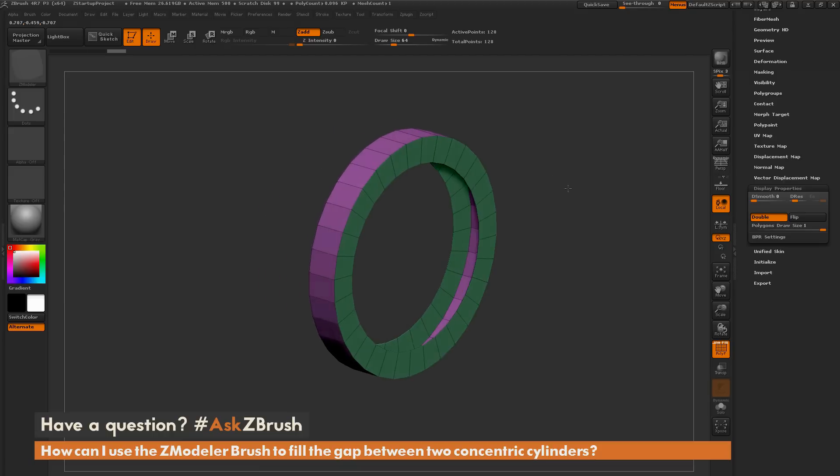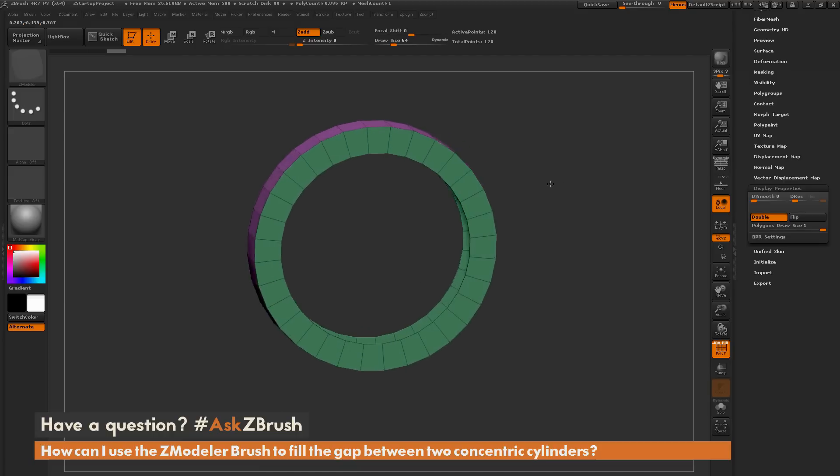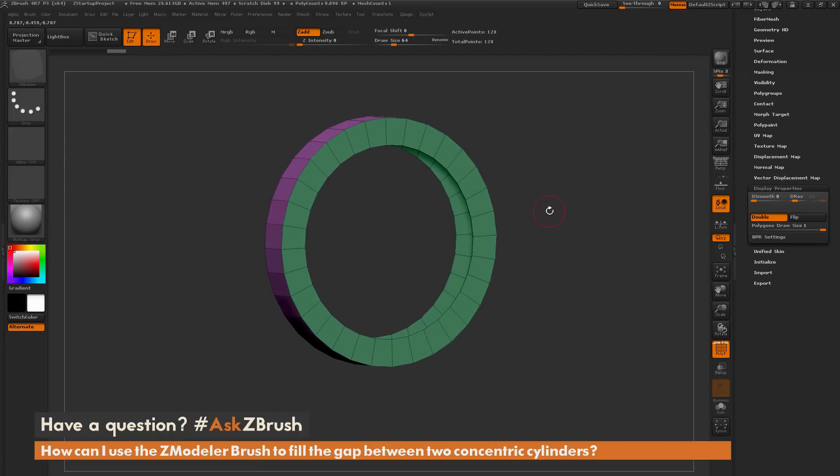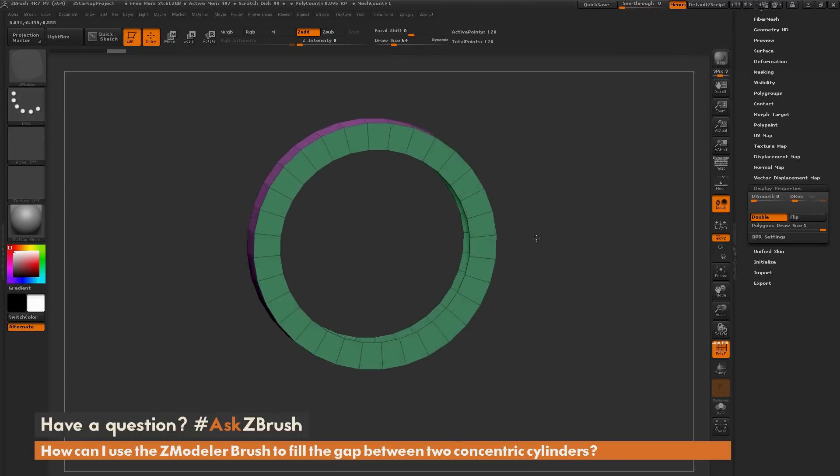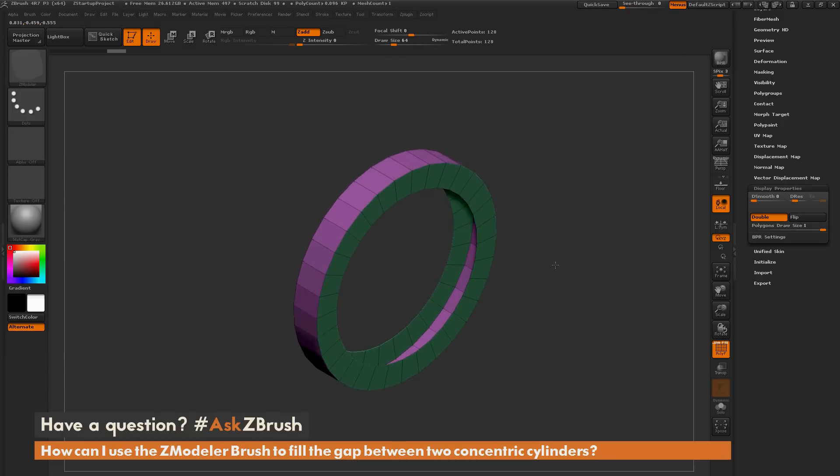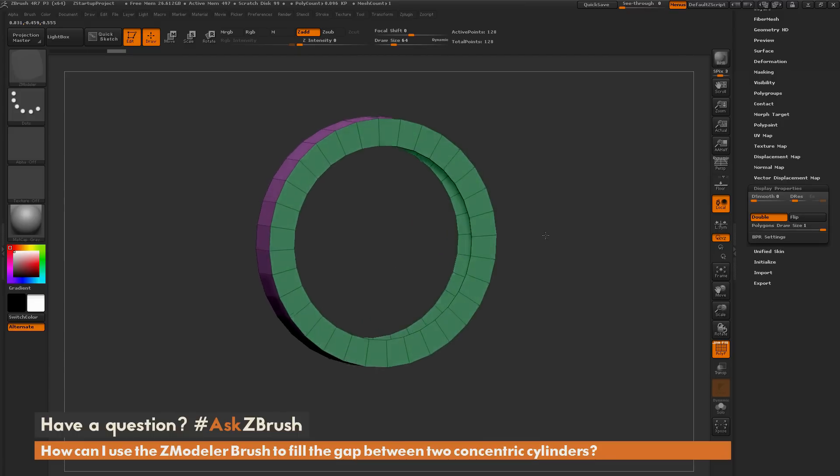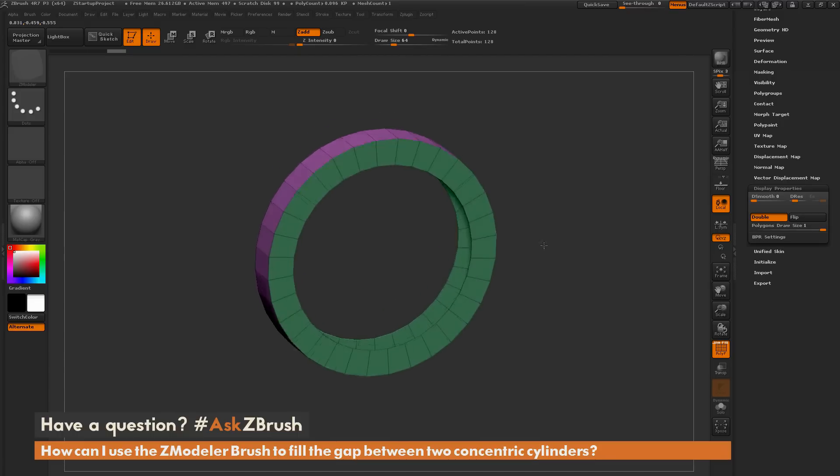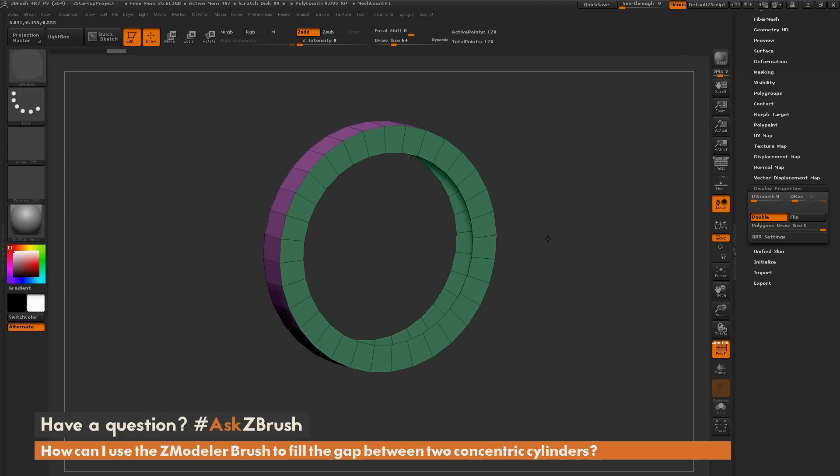So it has bridged that gap. Now you'll notice that since that inner area was a single-sided polygon, that has now removed that portion there. So it made the connection, but I don't have that inner area of geometry. So after you have bridged the gap, you can now just close the holes between these two.